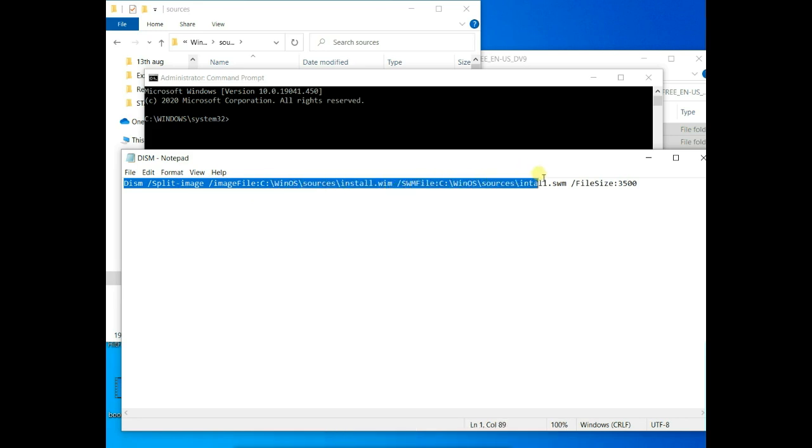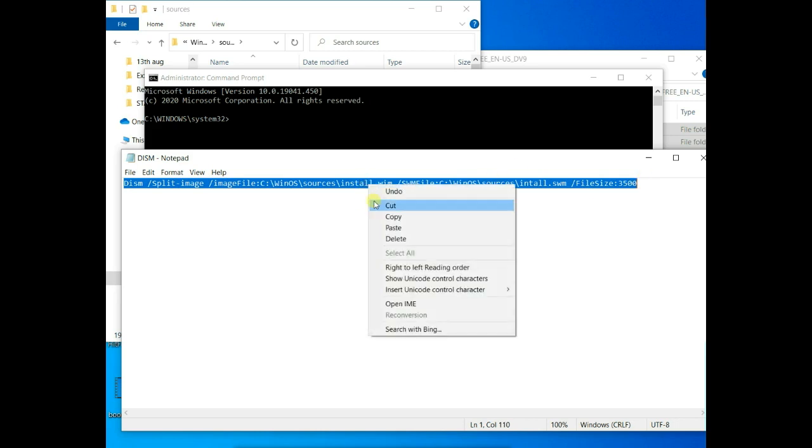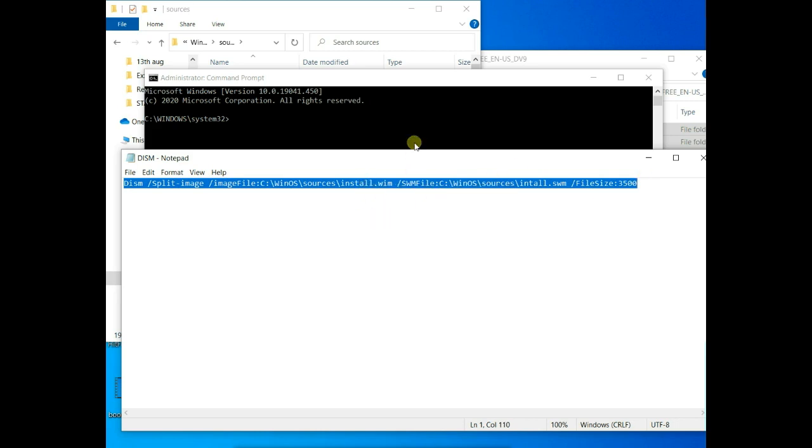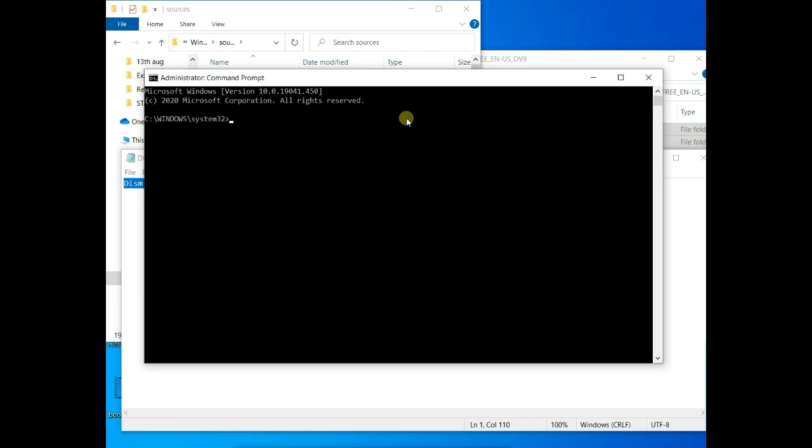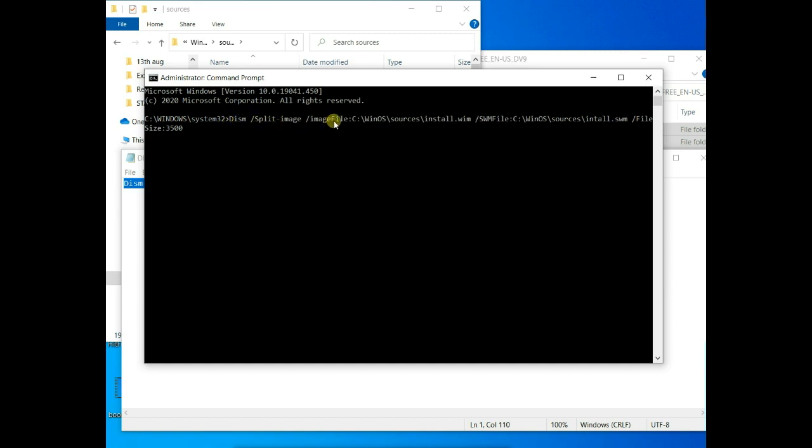Now this is the dism command. And this is a lengthy command. So here I have prepared it. So I'm just going to copy and paste it in command prompt. So here it is, dism.